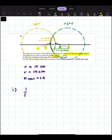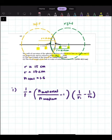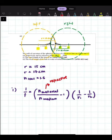The lens maker equation is: 1 over F equals, in bracket, N_material — the refractive index of the material — over N_medium, the refractive index of the medium, minus 1 in bracket, times 1 over R1 minus 1 over R2. The N_material refers to the refractive index of the lens, and N_medium refers to the refractive index outside of the lens.